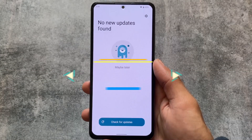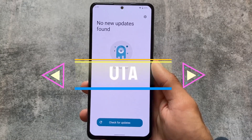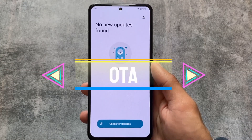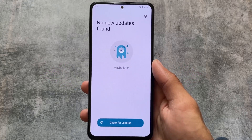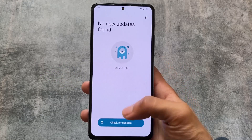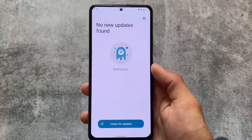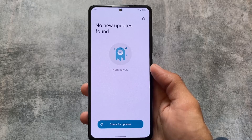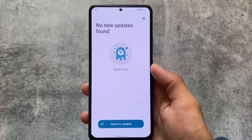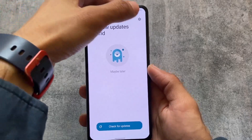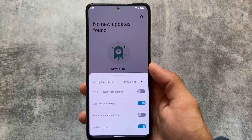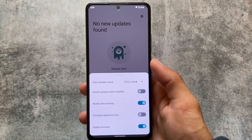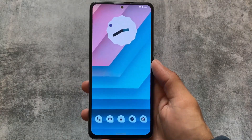OTA support is also there, which is very useful. These were the things I just wanted to let you know about. If you want to install this ROM, the link is available in the description.